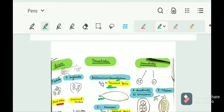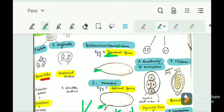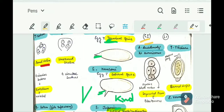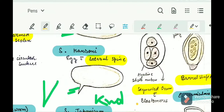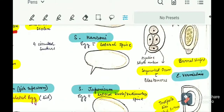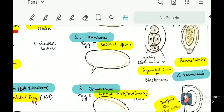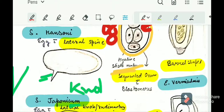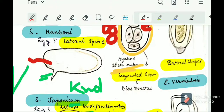For nematodes, we can differentiate by location — small intestine nematodes versus large intestine nematodes. Small intestine nematodes include Ancylostoma duodenale and Necator americanus. Both eggs look similar: they appear as a hyaline membrane shell with a segmented ovum inside containing blastomeres. The segmented ovum with four blastomeres is the key feature.